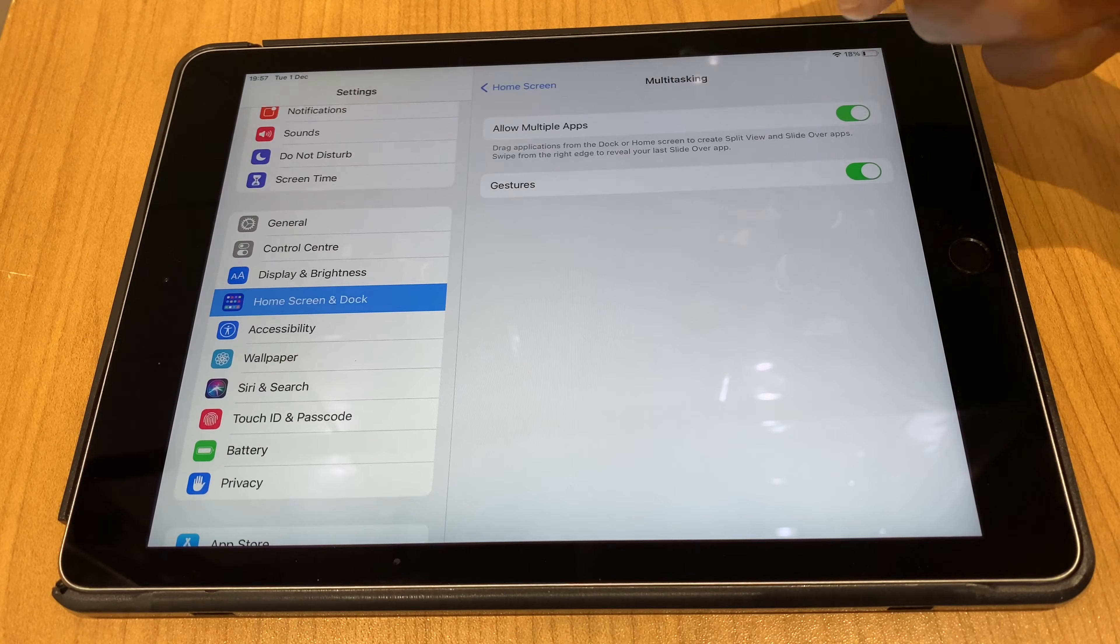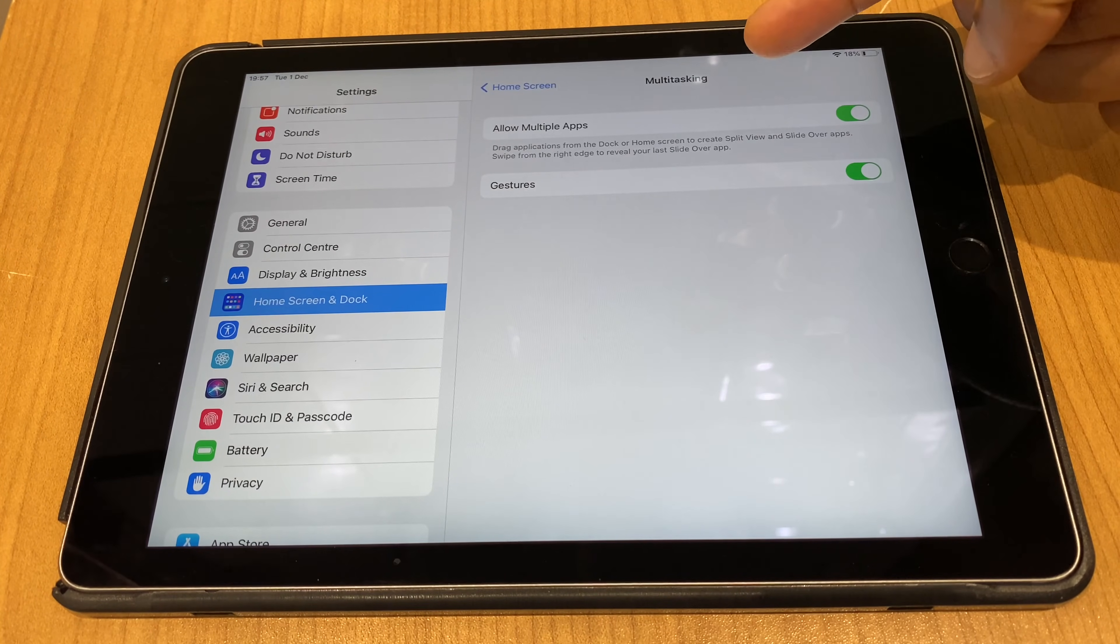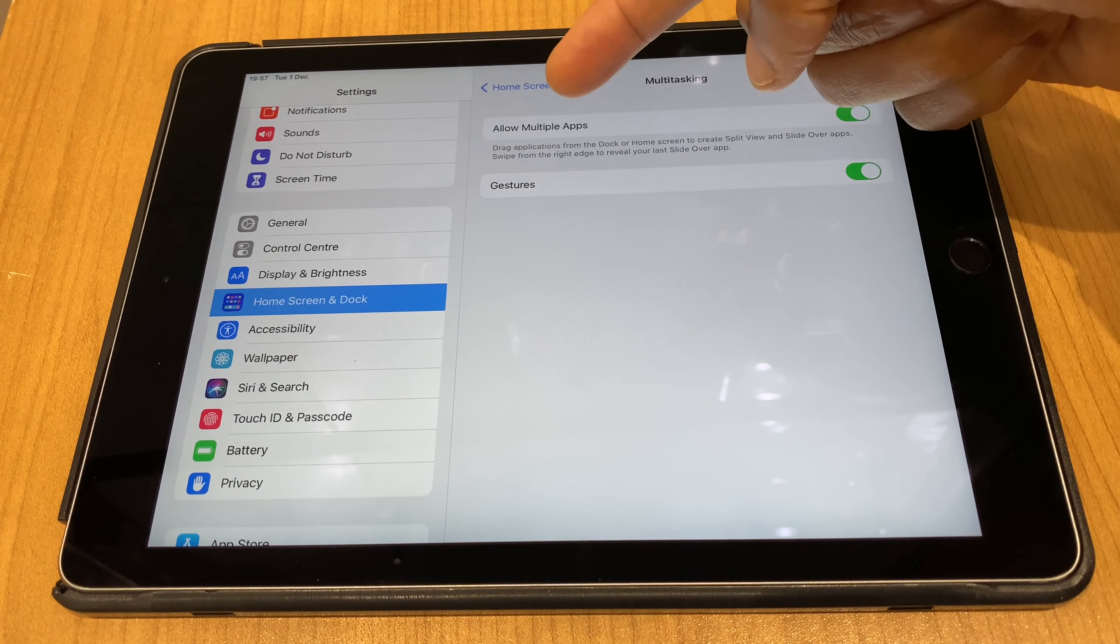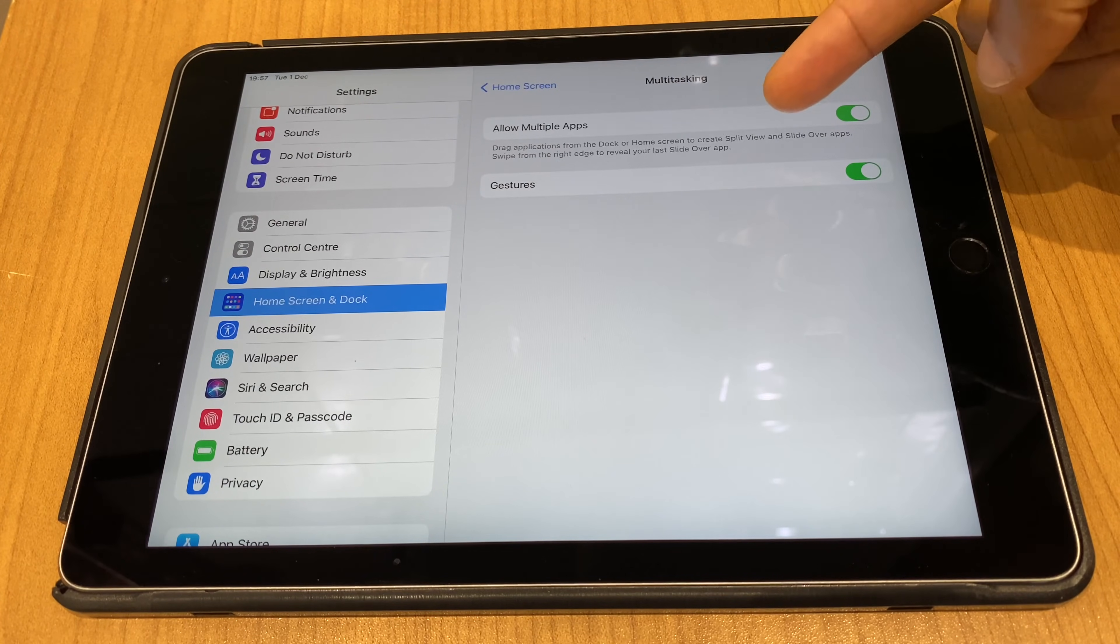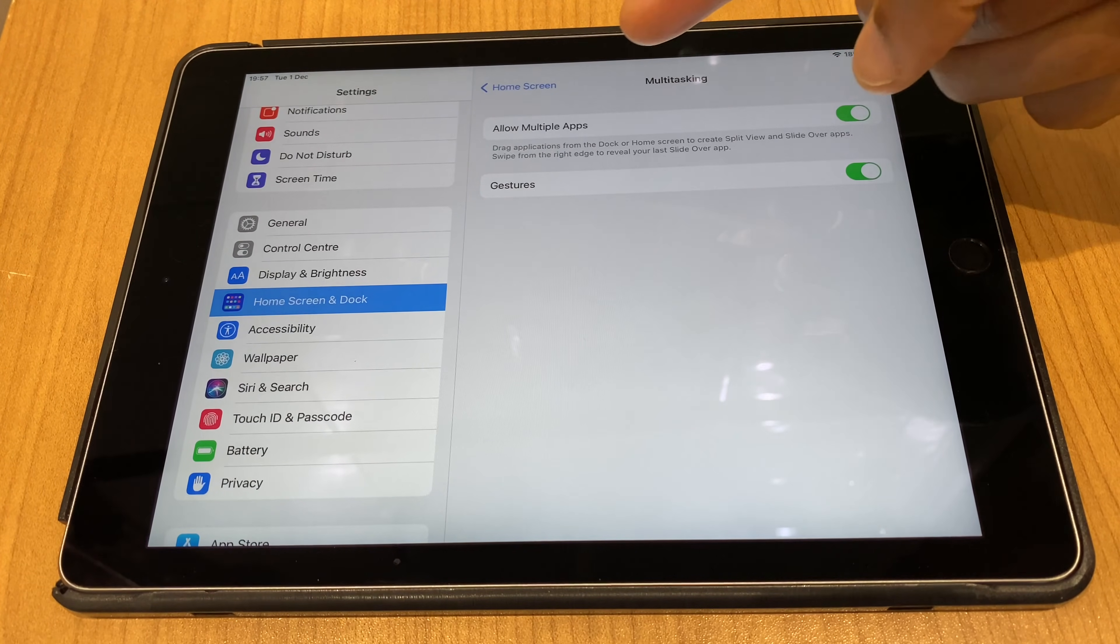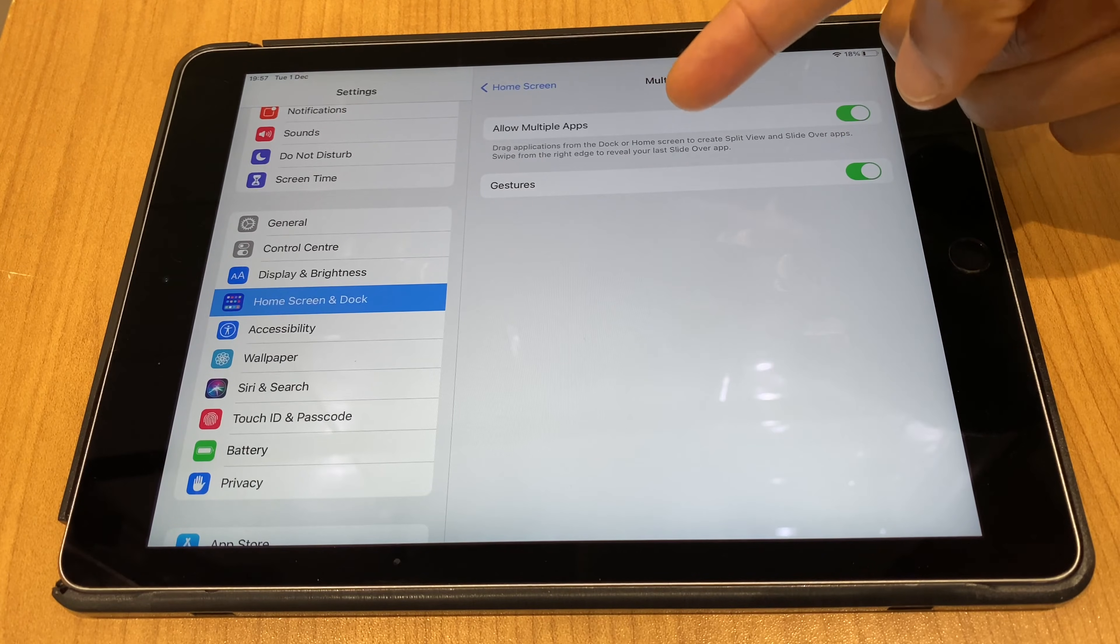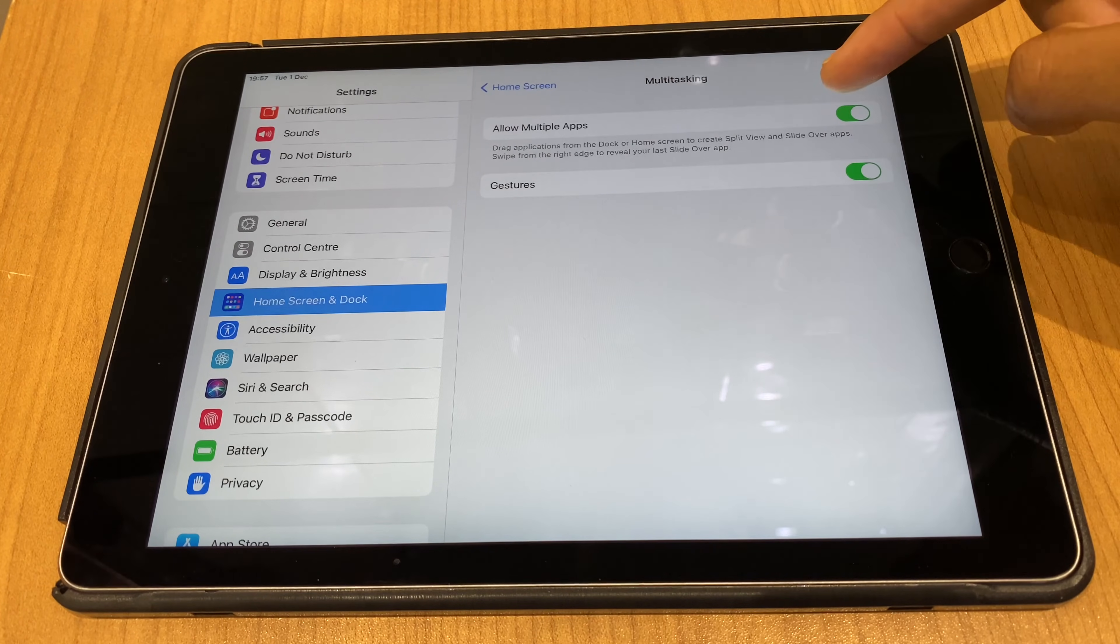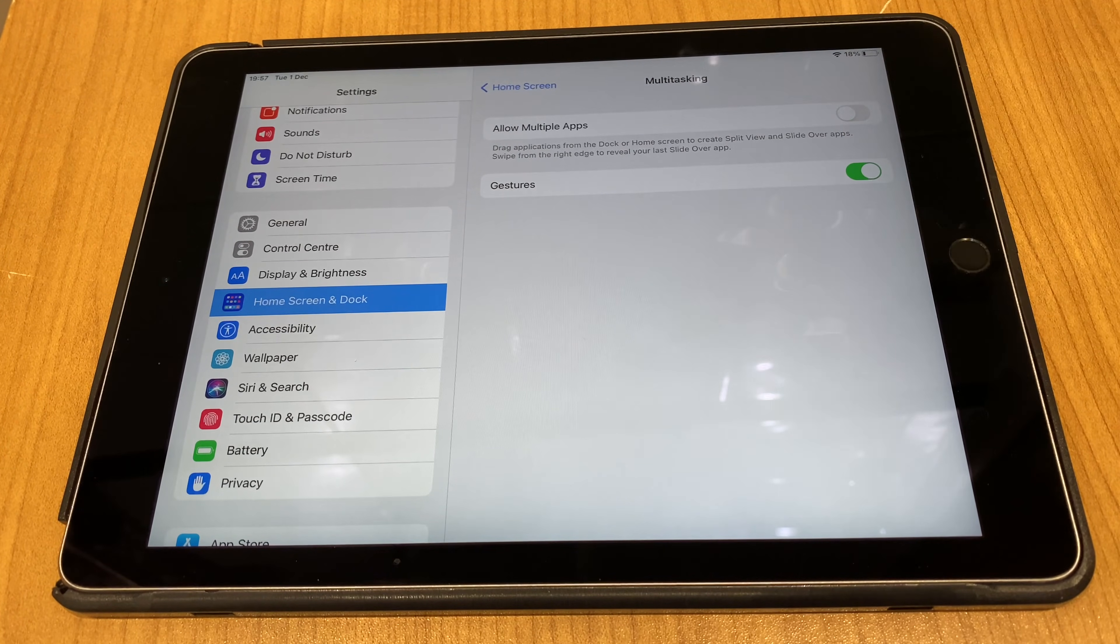At the top here we have allow multiple apps and it says below drag applications from the dock or home screen to create split view and slide over apps. Swipe from the right edge to reveal your last slide over app. All we need to do from here is toggle that off.